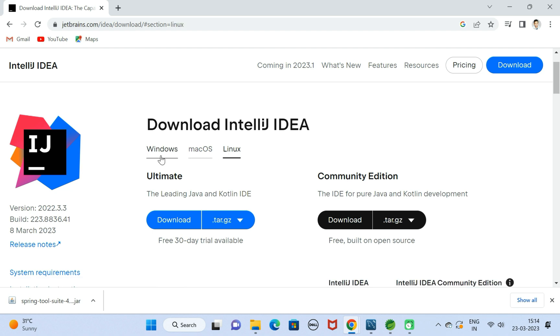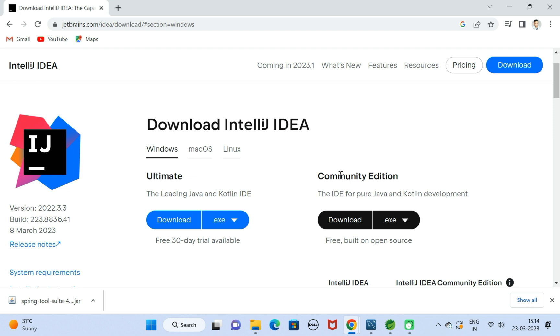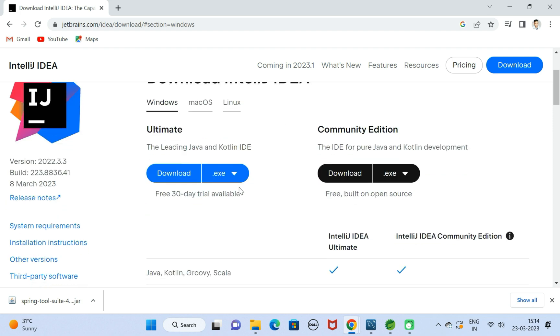Let us select Windows over here. Here we have Ultimate Edition and Community Edition. Ultimate is paid and Community Edition is free.